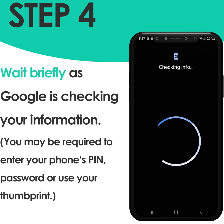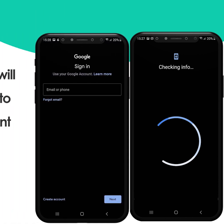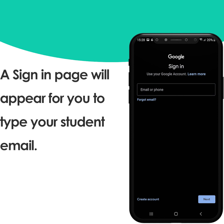You may be required to enter your phone's PIN, password, or use your thumbprint to move to the next step. A sign-in page will appear for you to type your student email.